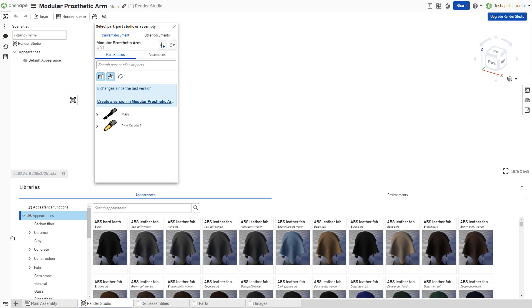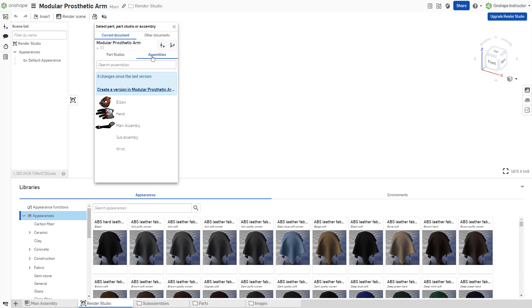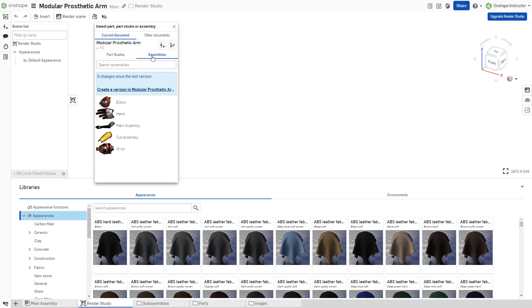Select a surface, part, part studio, or assembly from the current document or other documents. Render Studio leverages linked documents for the selected elements. Select the latest version shown in the dialog. Select a previous version using the Versions and History panel or create a new version from within the dialog.